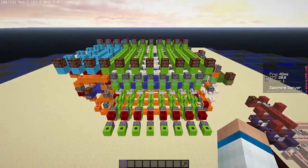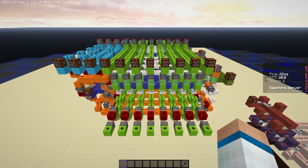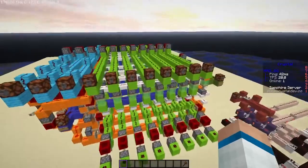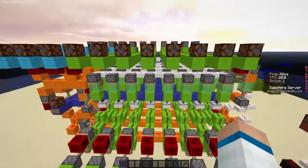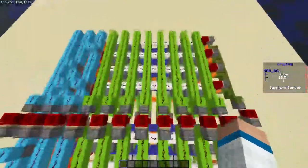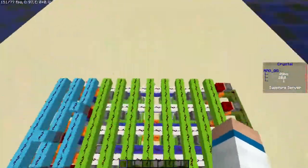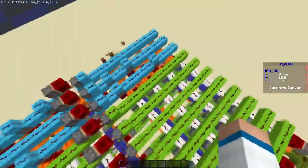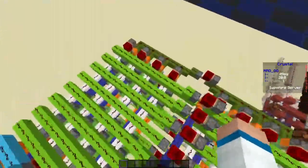Hey everyone, I thought I'd upload something, seeing as I haven't done in a while. Today I've got some memory which has capability of storing 8 bytes of information in these horizontal quartz rows.